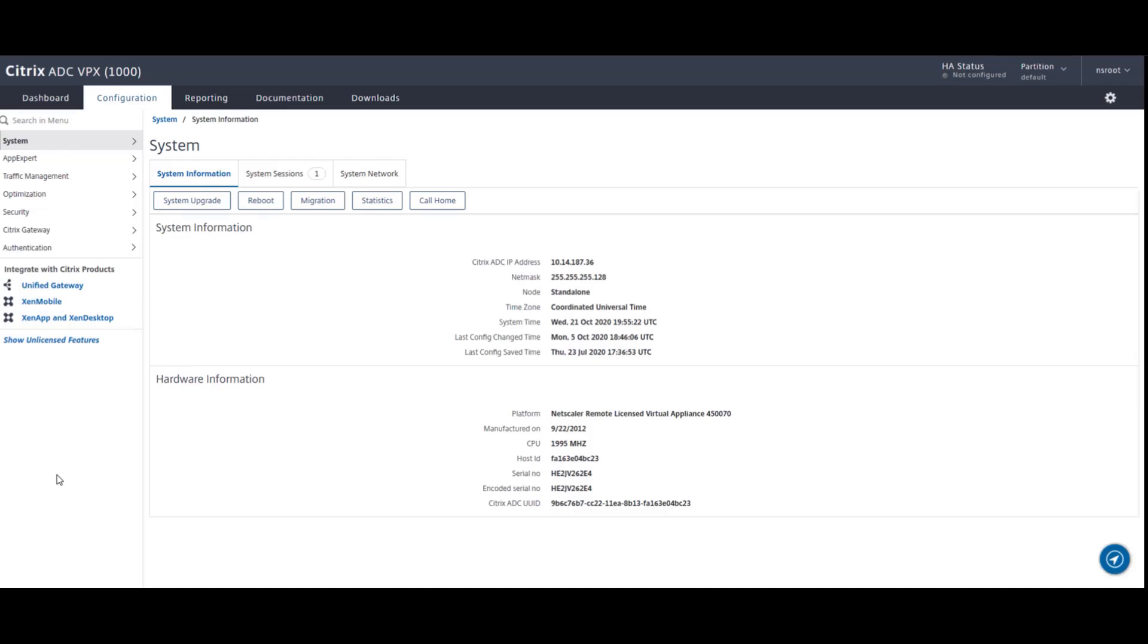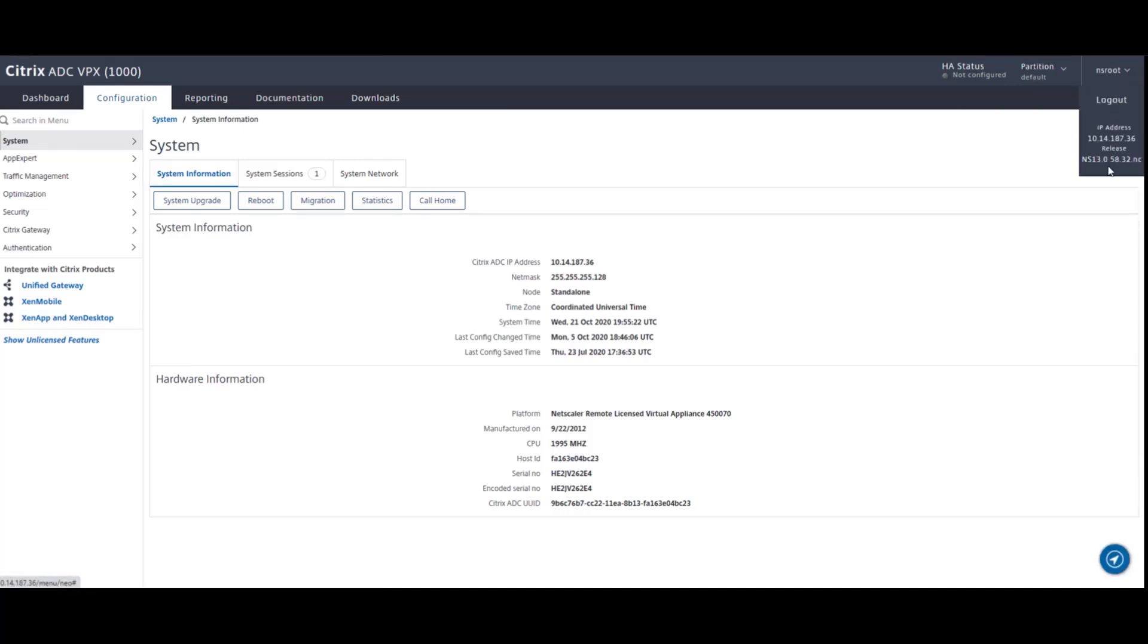If you look to the upper right hand corner, you will see the username as you are logged in. In this case, NSroot. If you click on the drop down, you will be able to see the version you are running. In this case, 13.0, 58.32. So now that we know what version we are running, let's head over to the Citrix download site.